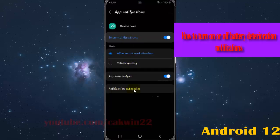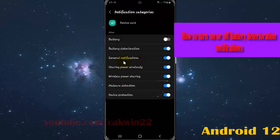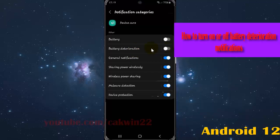Tap notification categories, and then to turn on battery deterioration, tap the switch until blue. Or to turn off, tap the switch until gray.